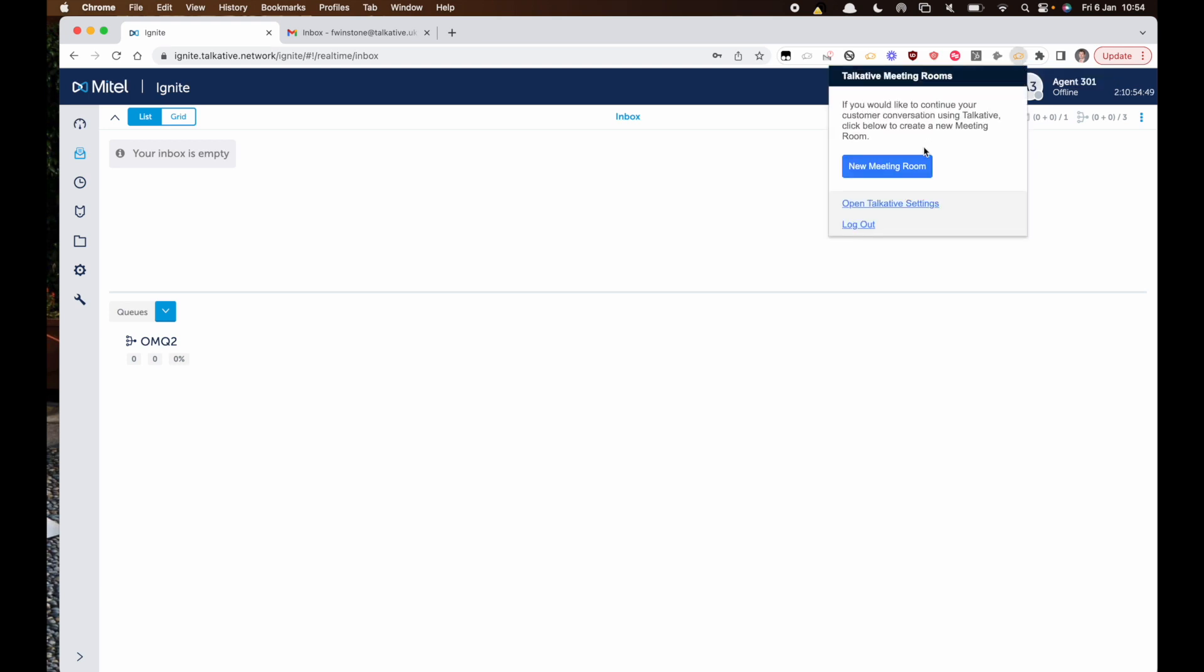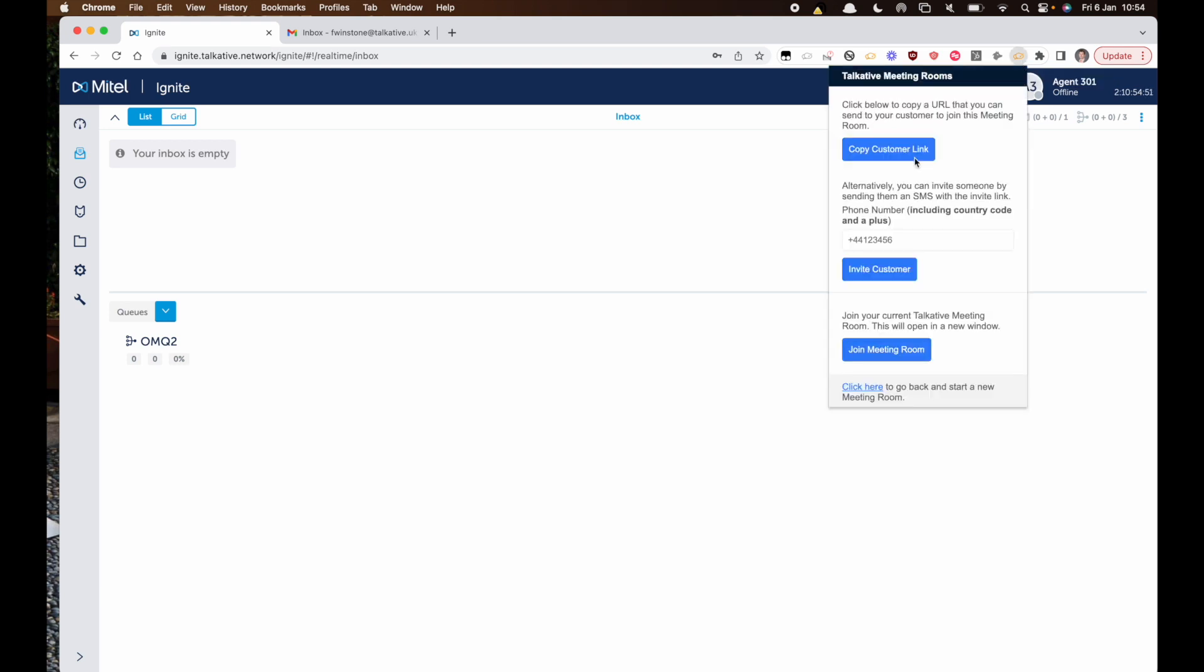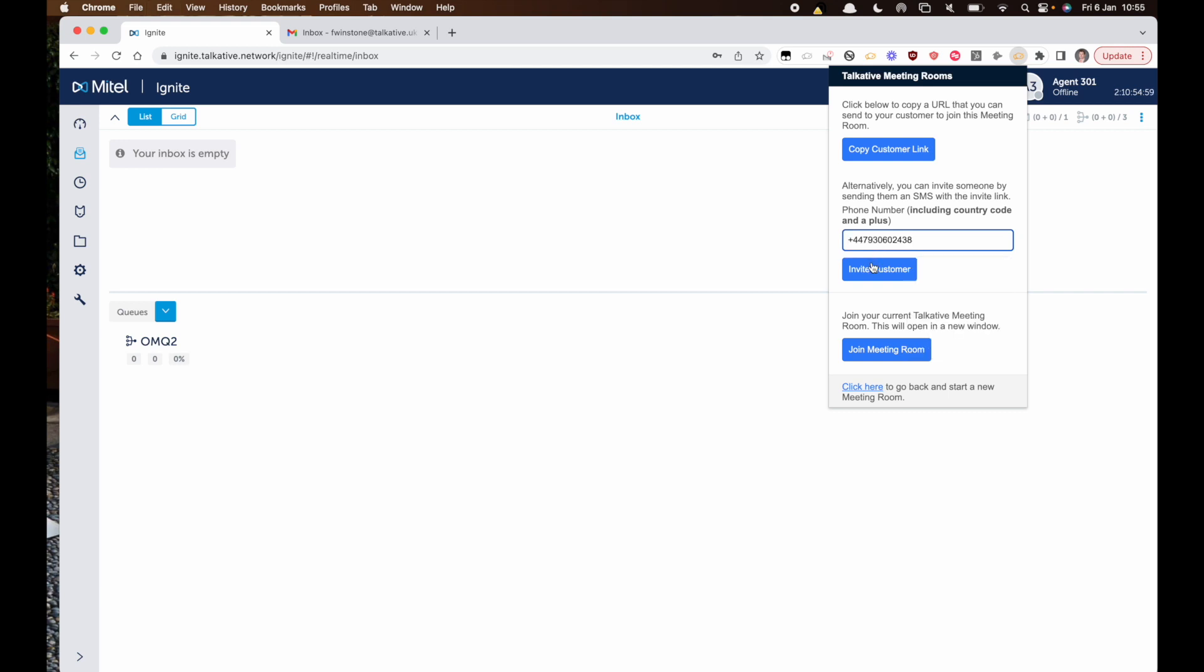What we're going to do is create a meeting room and you can either copy this link out and send it to the customer, or if you know the number you can paste that in here and send out an invite.